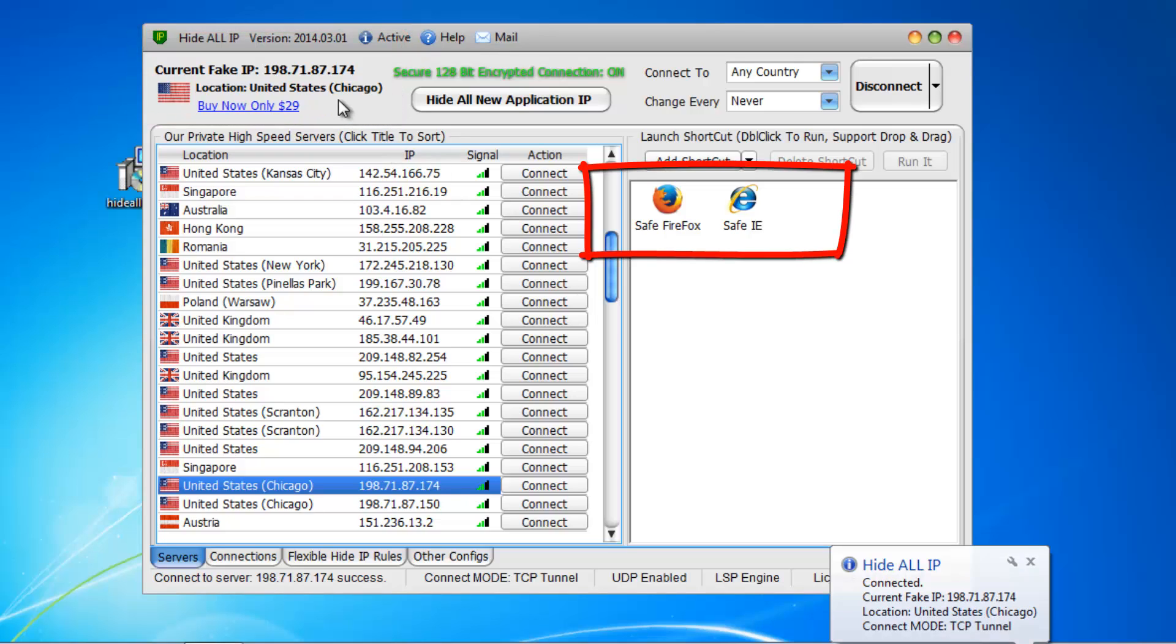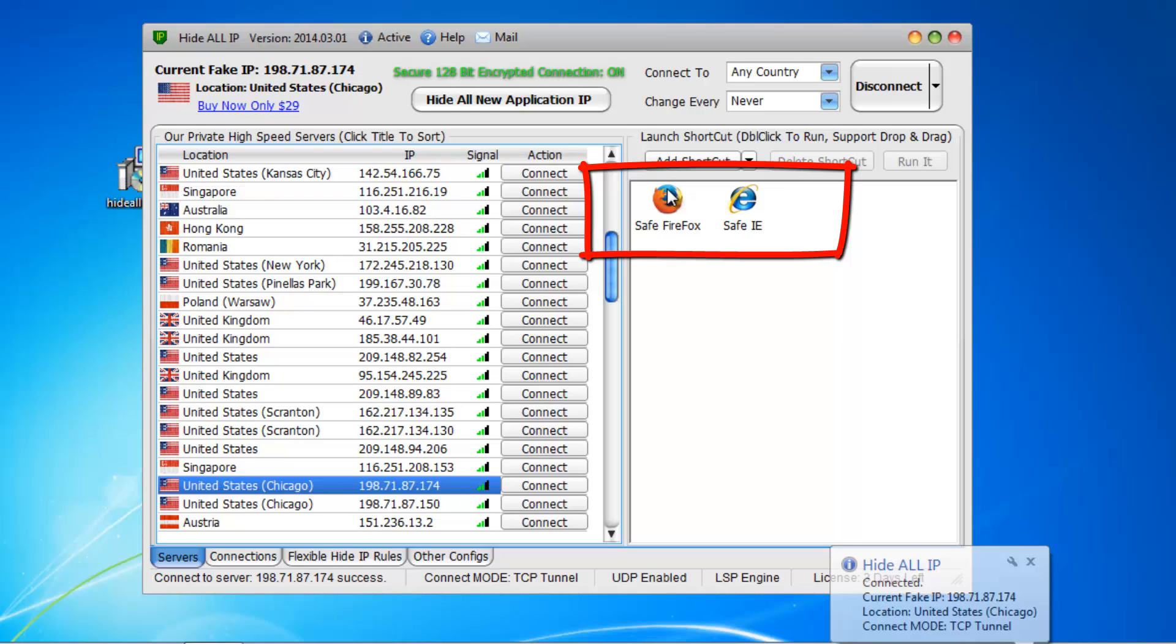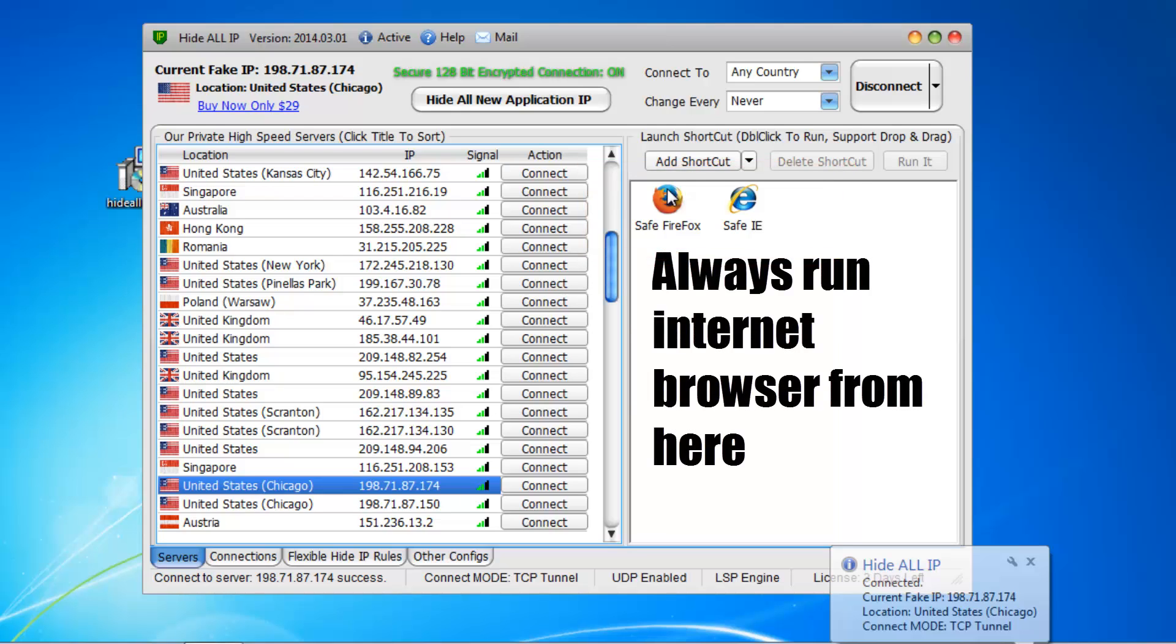Internet browsers installed on your system should be showing here. If your browser is not showing here, you can add the shortcuts of your favorite browser by drag and drop easily. Always run the internet browser from here.